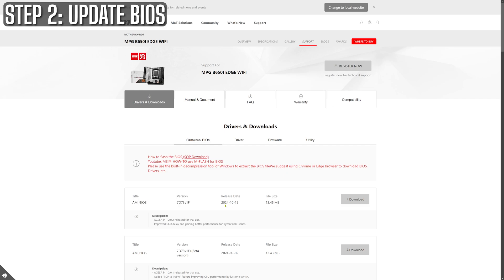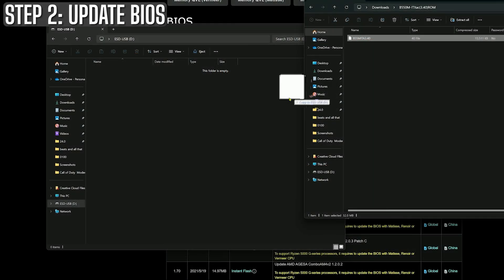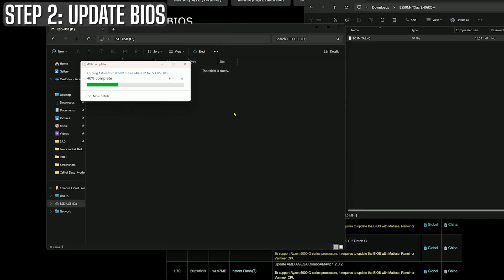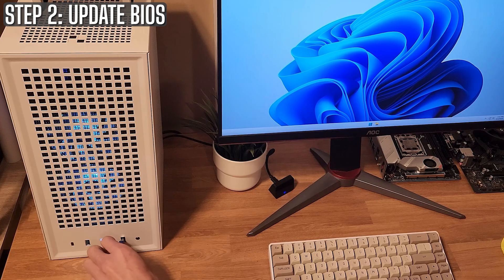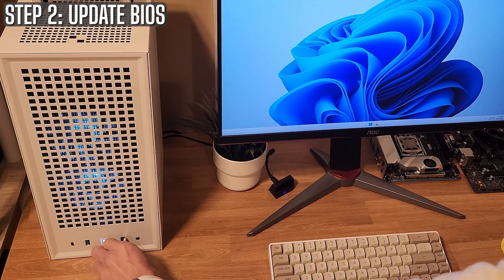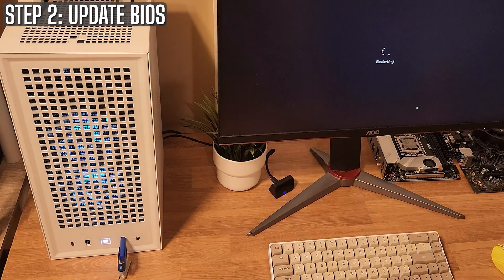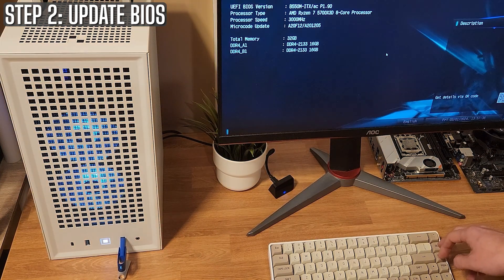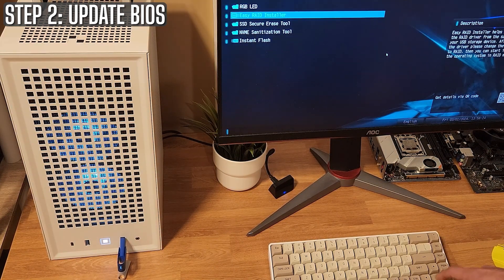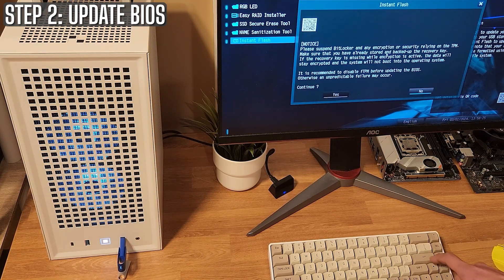Save the file to a USB and get ready to flash that BIOS. Flashing your BIOS is like your system's version of a memory wipe. It's perfectly safe if you follow the steps and don't lose power in the middle of it.